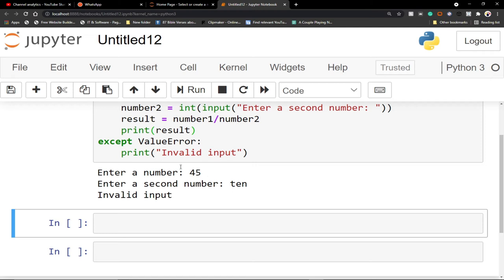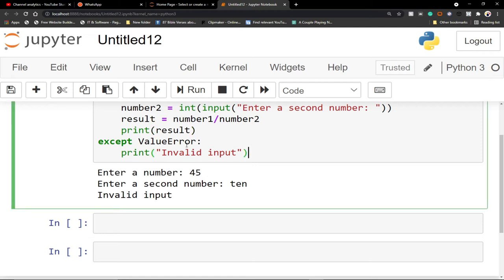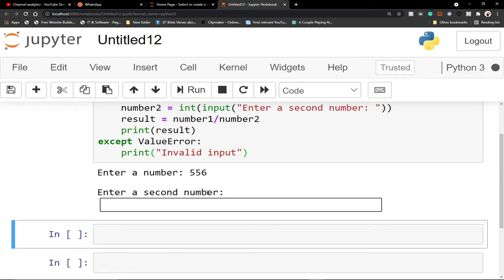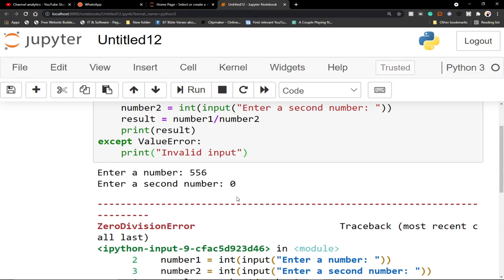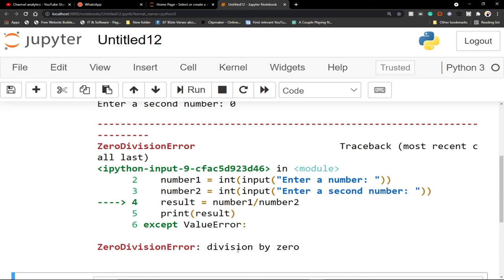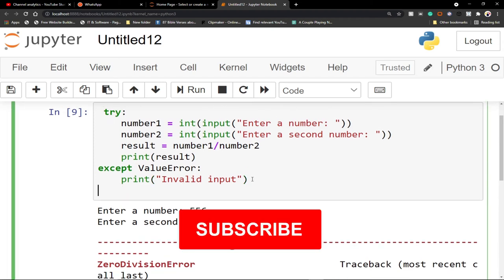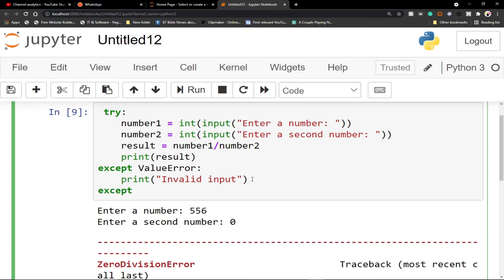But let's try entering the first number and then for the second number let's try to divide by zero, which we know is not possible. We are getting another error — a division by zero error — which is not possible, and our code is still breaking. So we can give meaning to this particular error by adding another except clause down here.